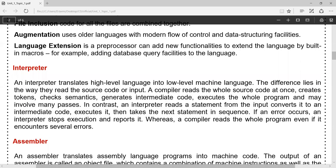Now let us move to interpreter. The interpreter translates high-level language into low-level language just like a compiler, but it considers one line at a time. One line is considered and it performs various translation activities: reading the source code one line at a time, creating tokens, checking for semantic errors, syntactic errors, and generating intermediate code before executing the program. These are all the phases of the interpreter, but it does one line at a time. Let us watch an animated video for understanding the difference between compiler and interpreter.